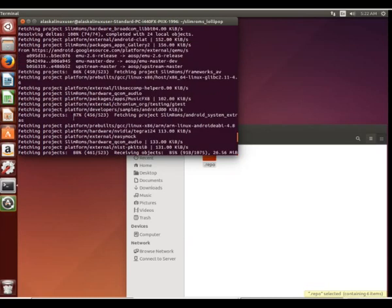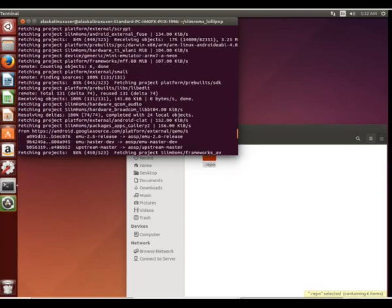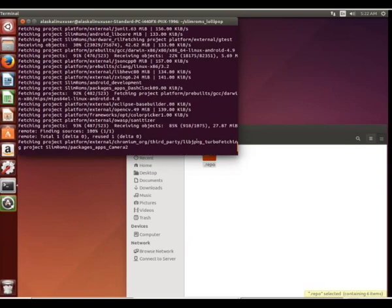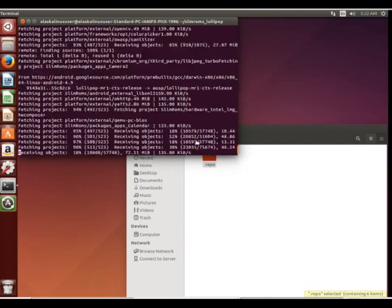And so it's going through the list of available projects. Let me scroll up through here, we can see different ones that it's been working on. But it's going straight down the list and just downloading the next project, downloading the next project, downloading the next project for you so you don't have to do them one at a time.